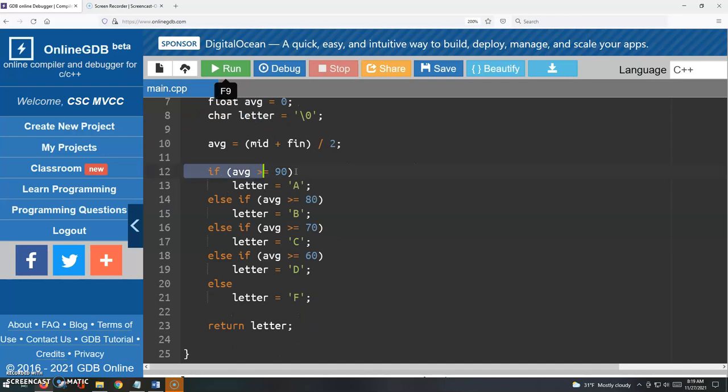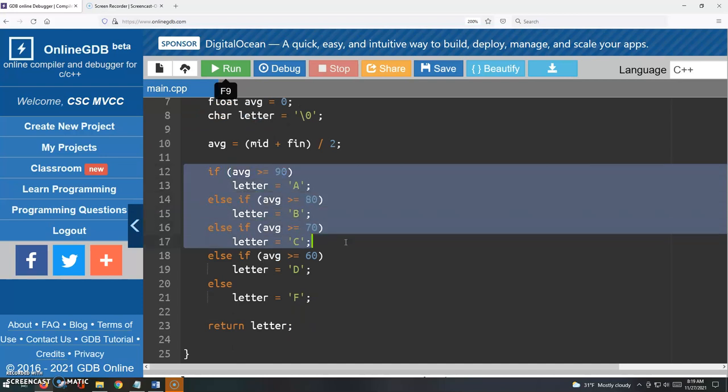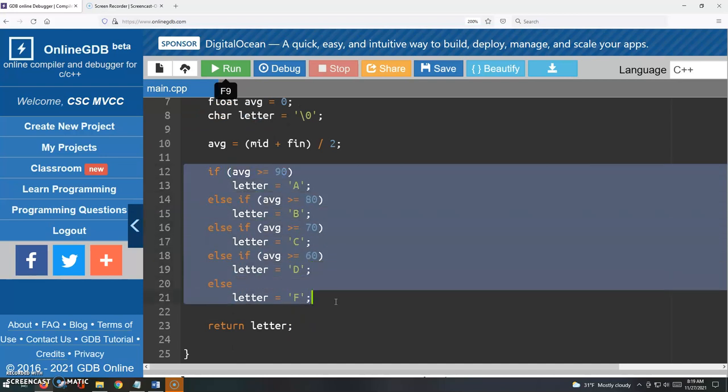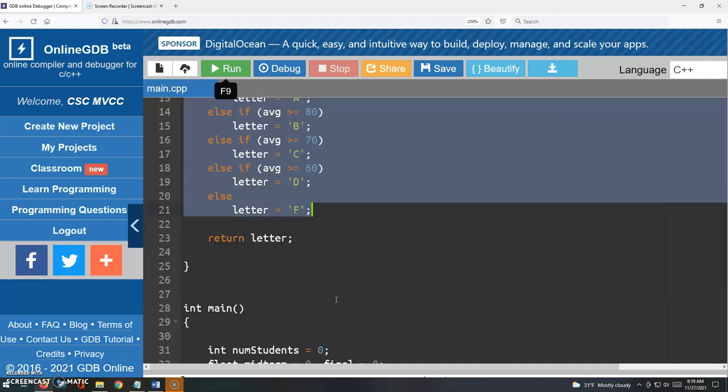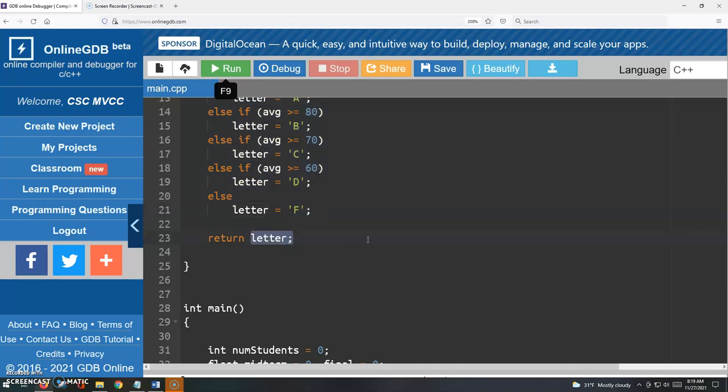We're going to average them together and get the student's average for the semester. And then we're going to, based on that average, assign a letter grade, A B C D F, and then we're returning that letter grade back to main.